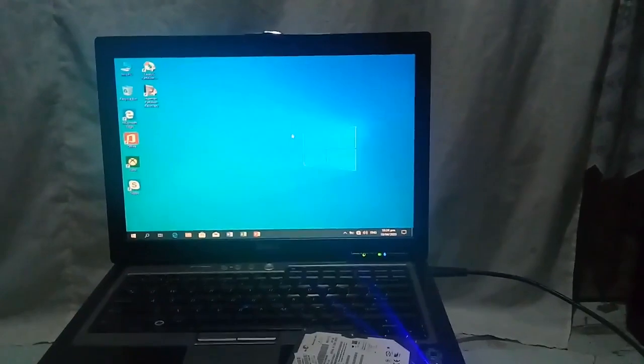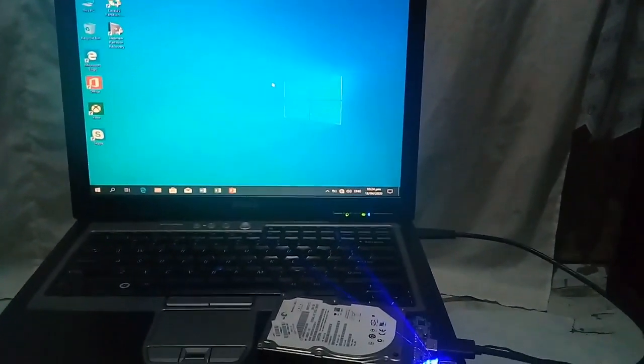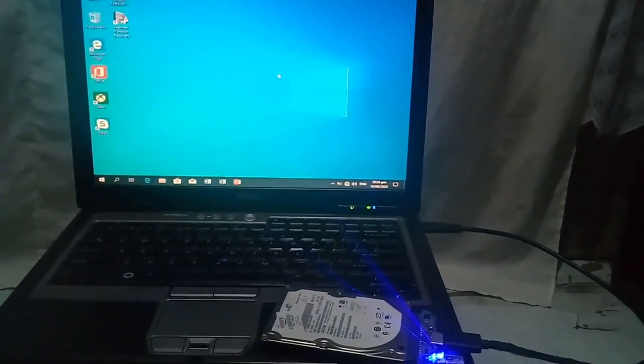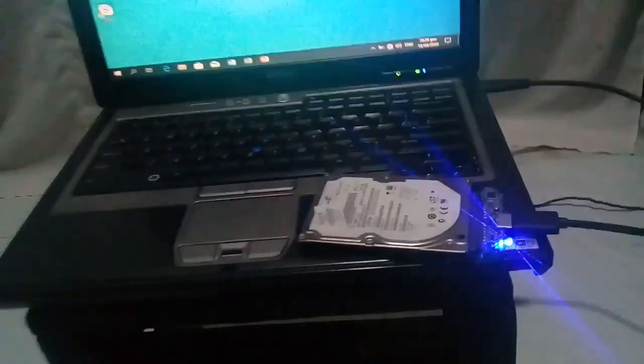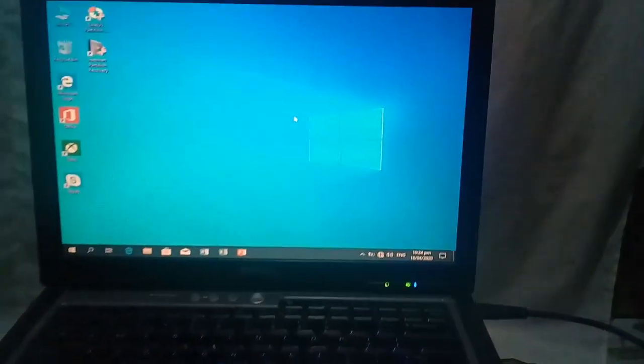Hello guys! Ngayon ay tuturuan ko kayo kung paano mag-recover ng files sa external hard drive na nabura o na-format — accidentally na na-format.